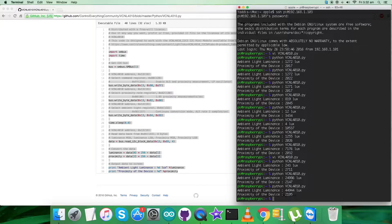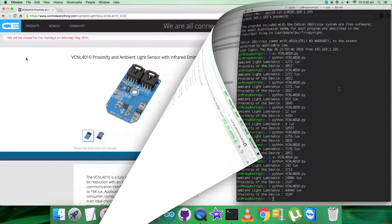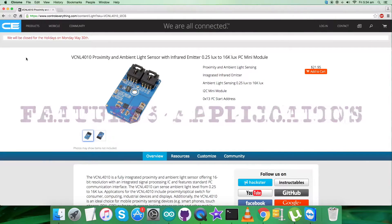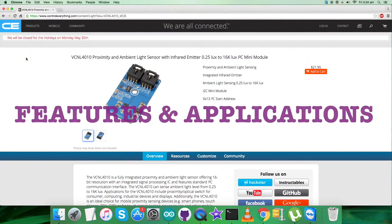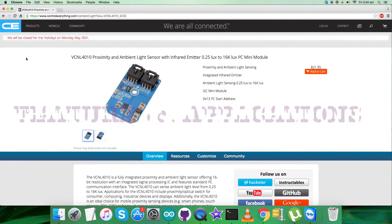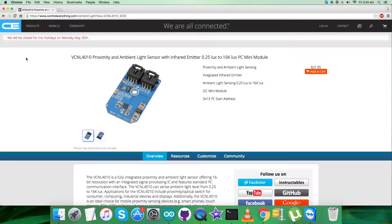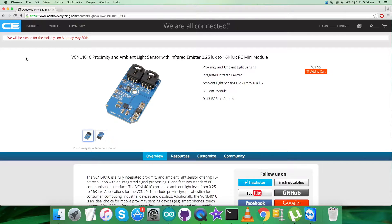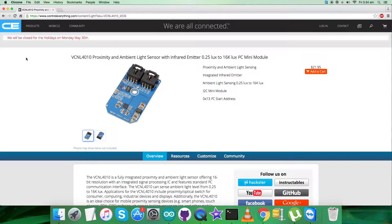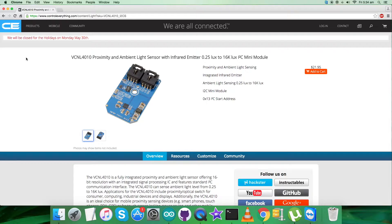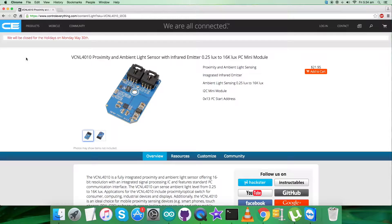The VCNL4010 is a fully integrated proximity and ambient light sensor. Fully integrated means the infrared emitter is included in the package. It has 16-bit resolution, includes a signal processing IC, and features standard I2C communication interface. It features an interrupt function.